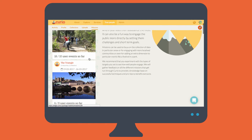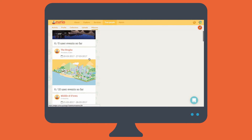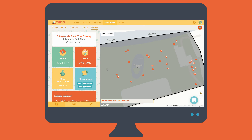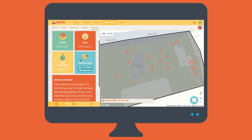Missions provide an exciting and compelling framework within which outreach events can take place, and can be used to improve and monitor public engagement levels.